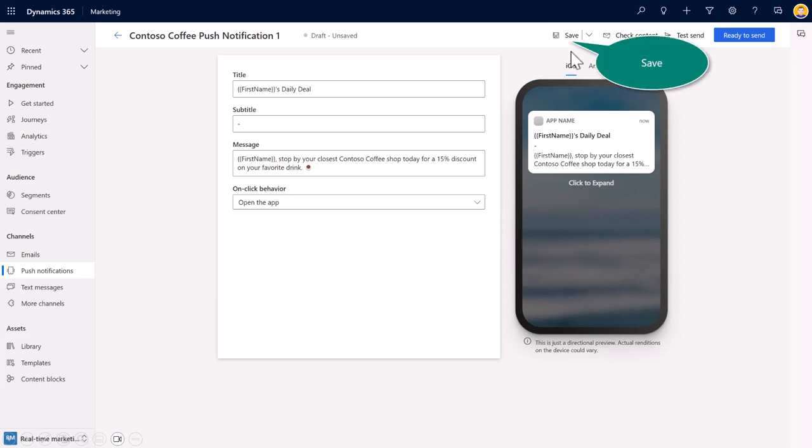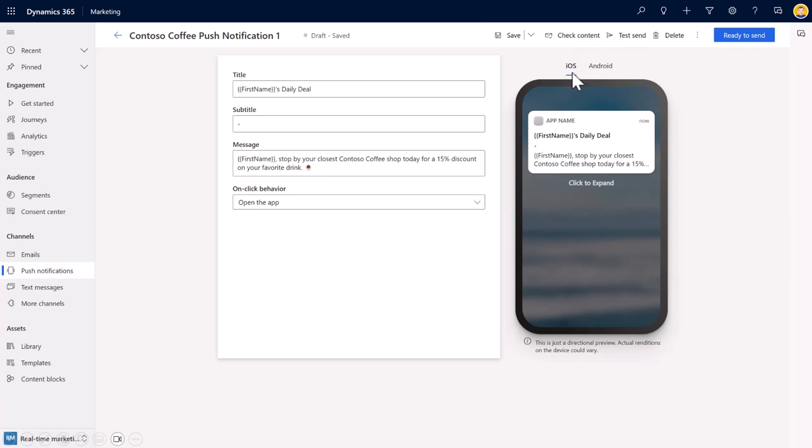Once you're done, you hit Save. And just like you would in all the other channels, you'll hit Ready to Send.